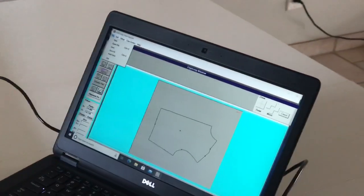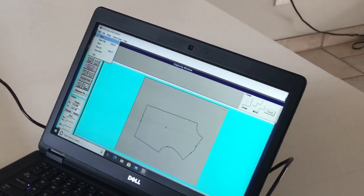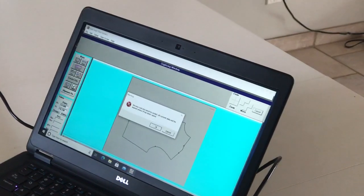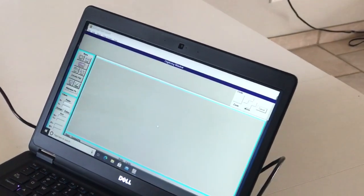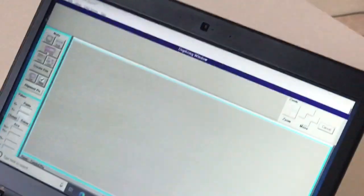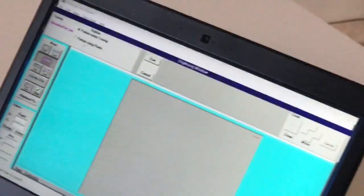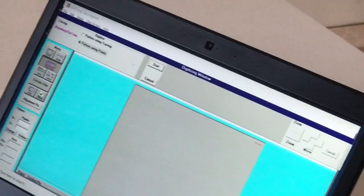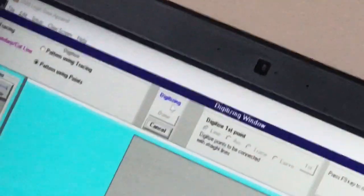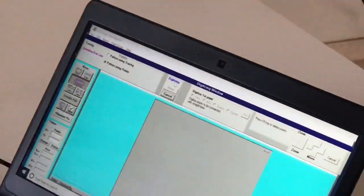Now I'm going to show you the second way of digitizing. We need to create a new file, so we go File > New and tell it we would like to digitize. This time we're going to do pattern using points, and we tell it we want to start. We pick up our stylus, and this time we're going to go point by point.